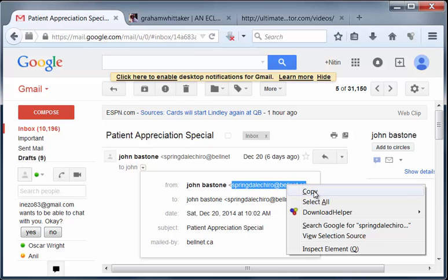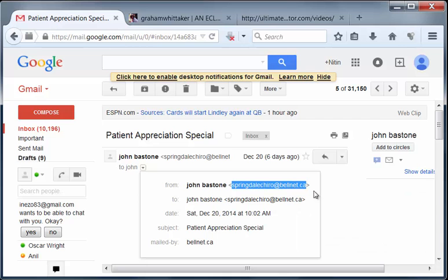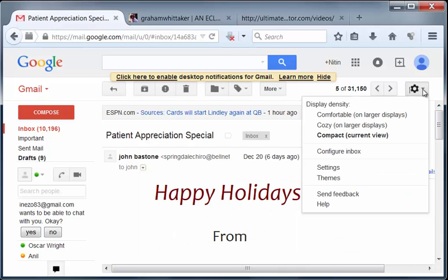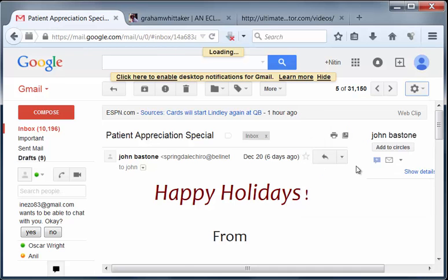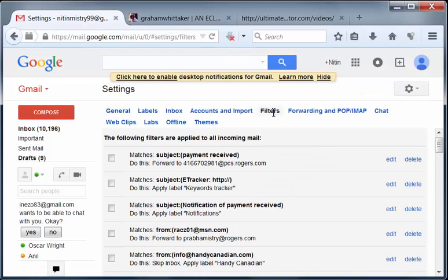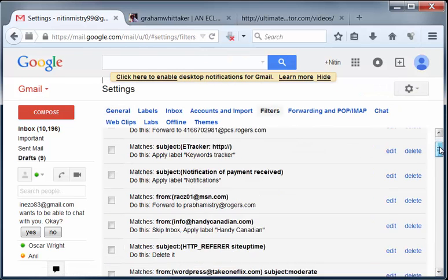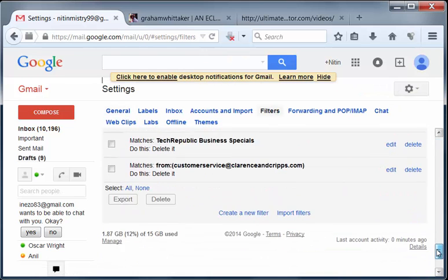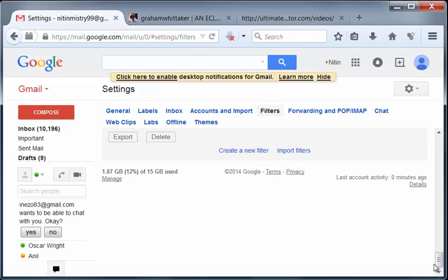we'll right click and copy and then we're going to go to settings and then we're going to click on settings here. And now we're going to go to filters and we'll scroll all the way down to the bottom where we see create a new filter.